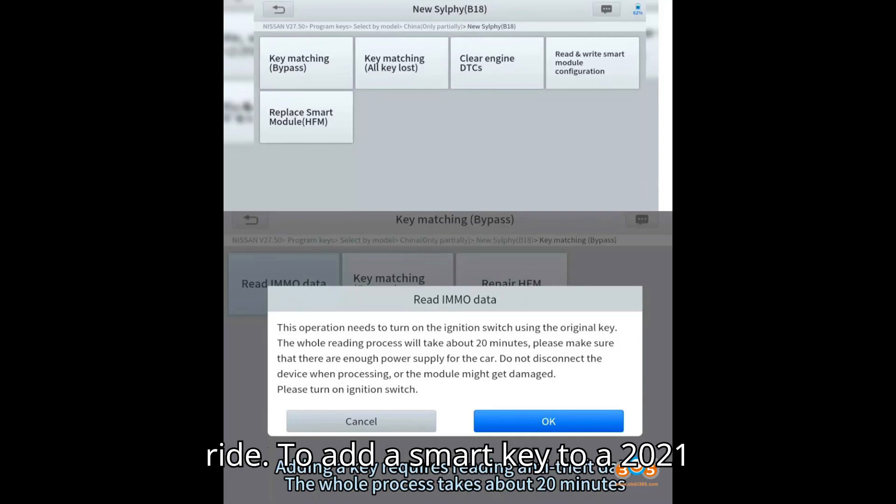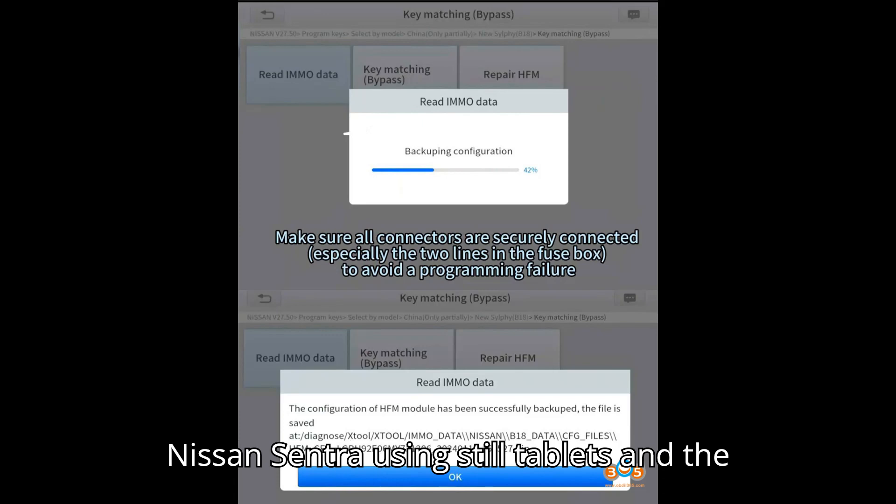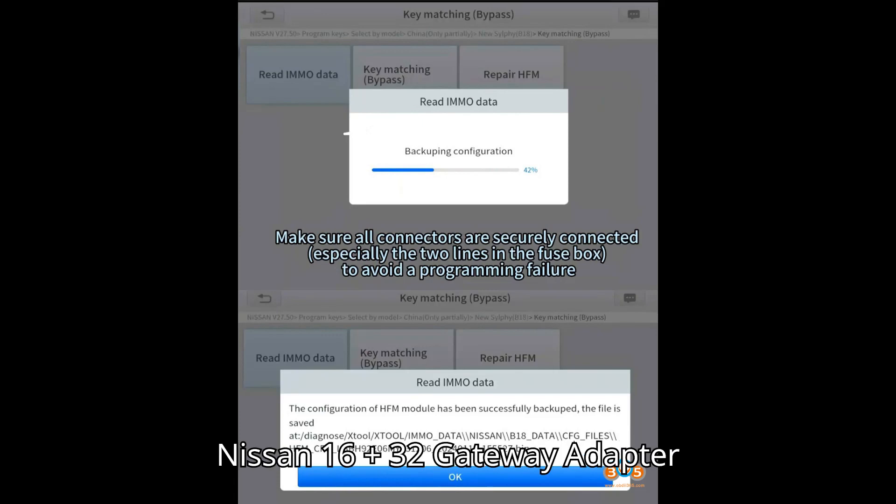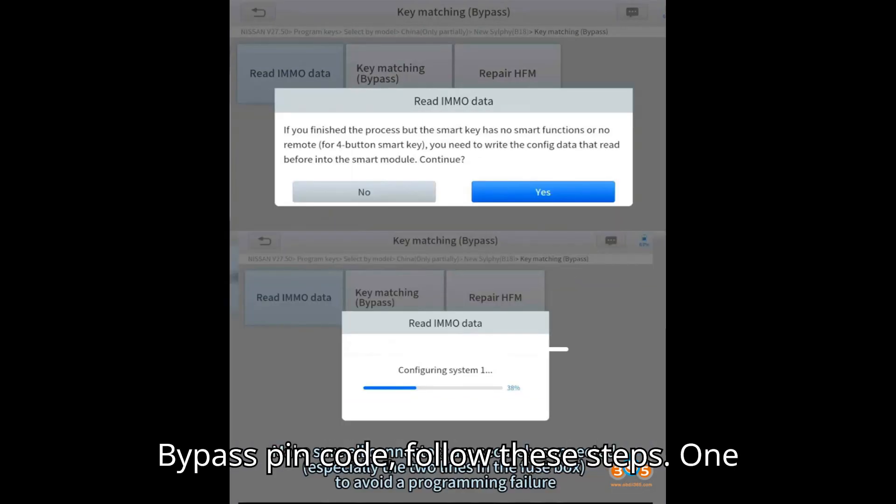To add a smart key to a 2021 Nissan Sentra using STOL tablets and the Nissan 16 Plus 32 gateway adapter bypass pin code, follow these steps.